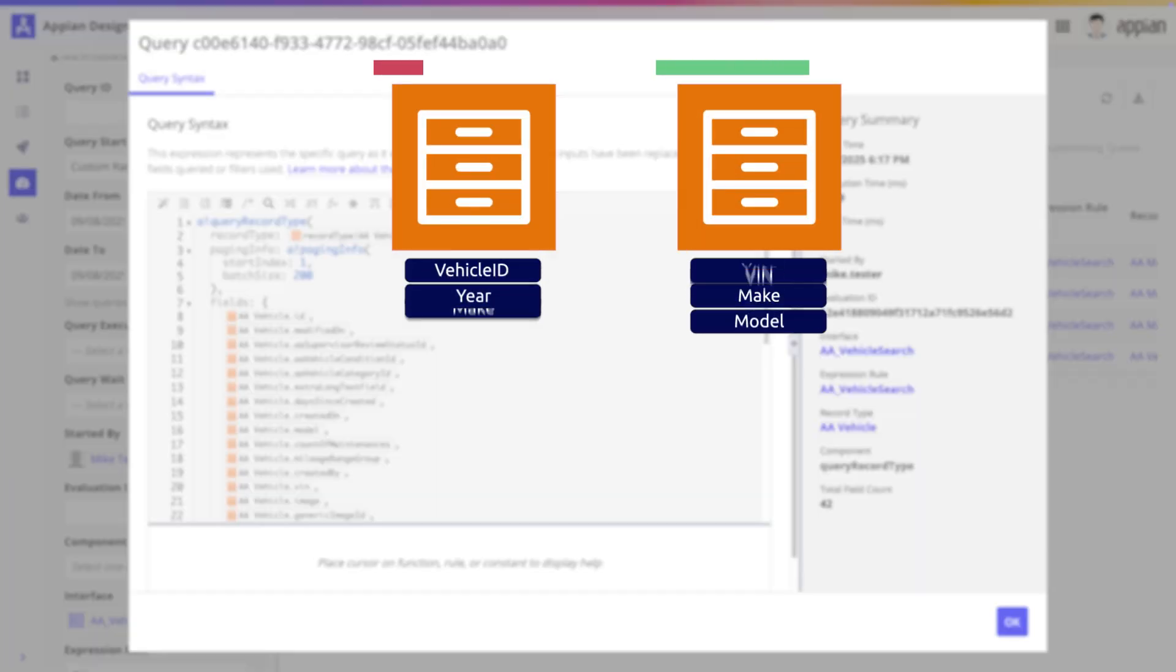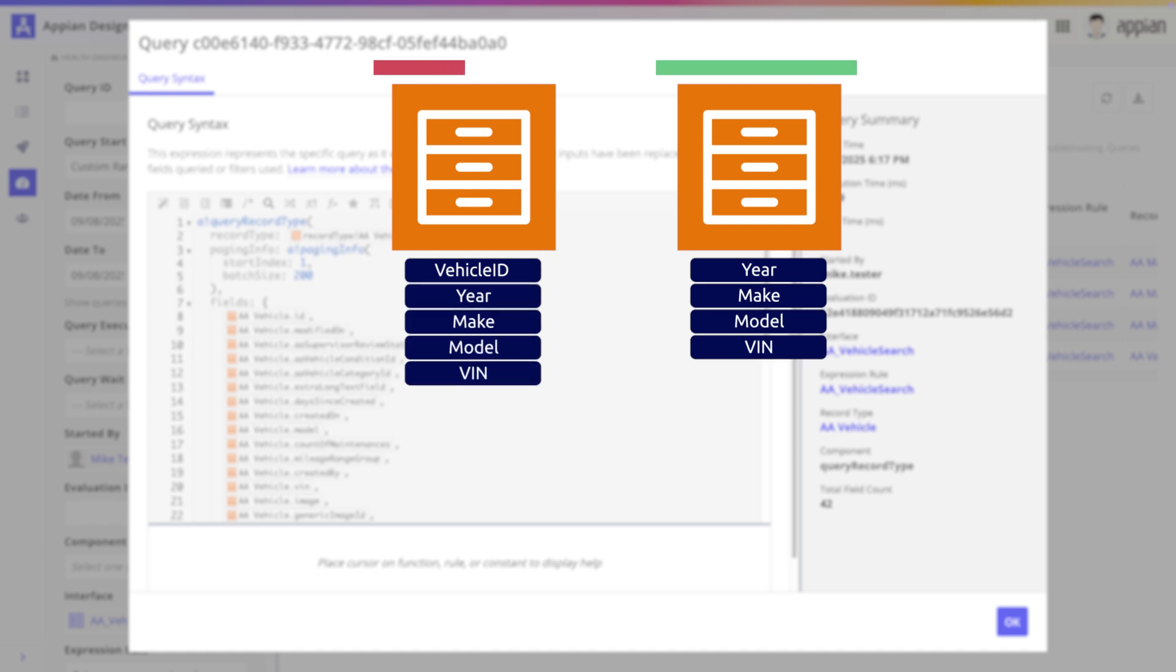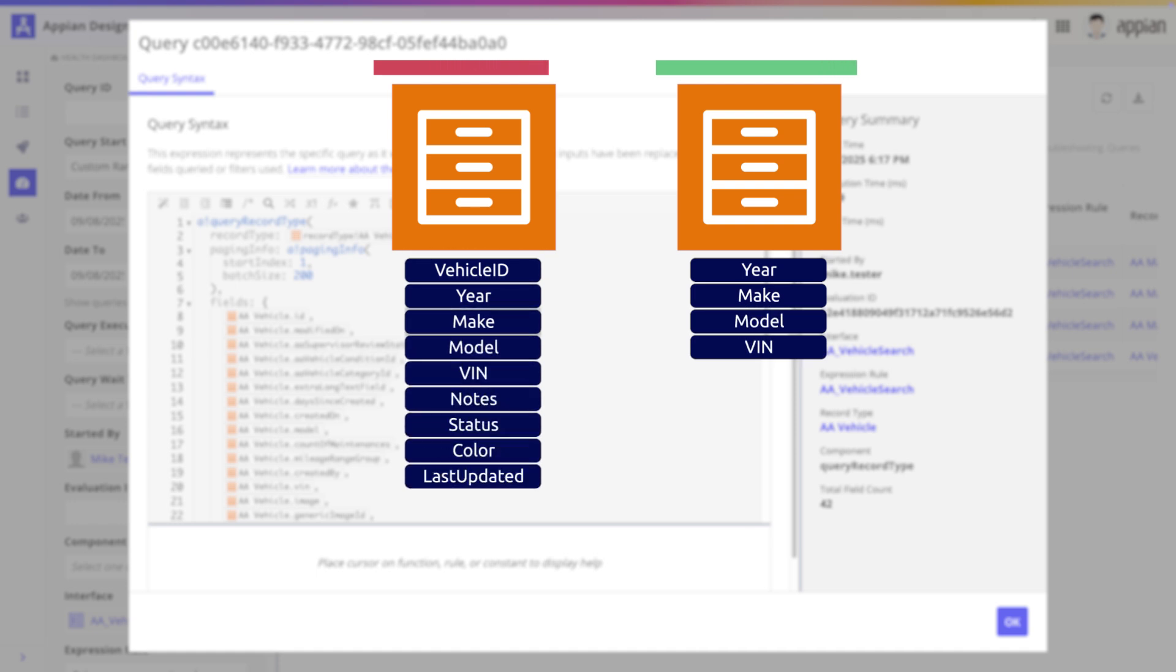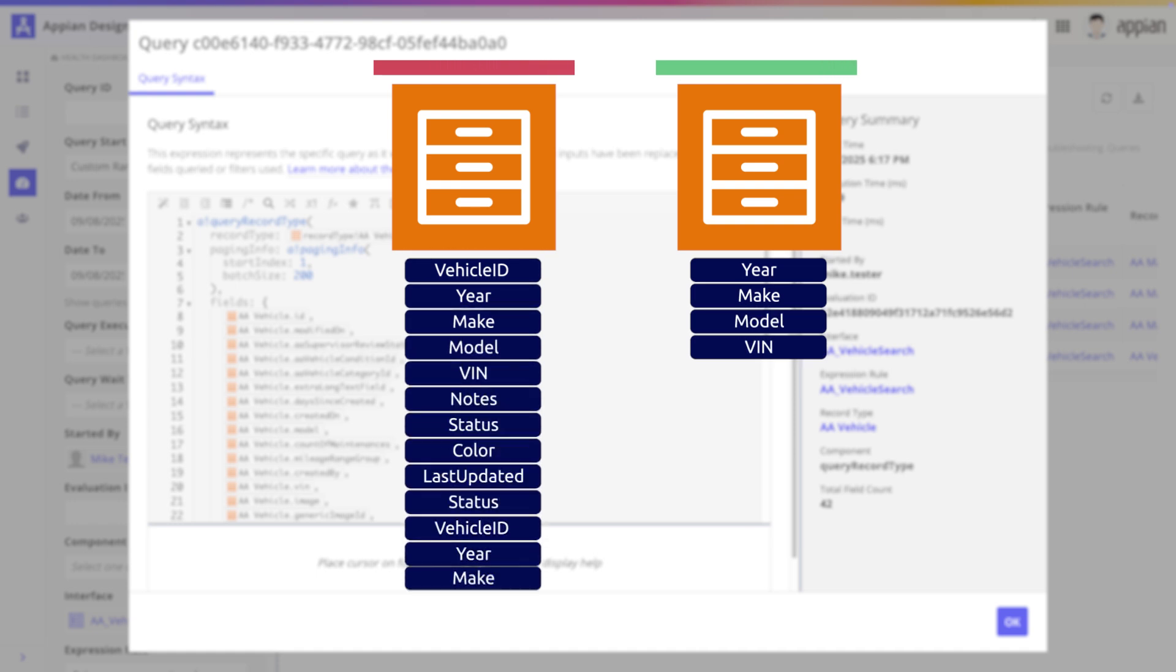This inefficient query structure is the root cause of the performance issue, as it is retrieving more fields than is used in the interface.